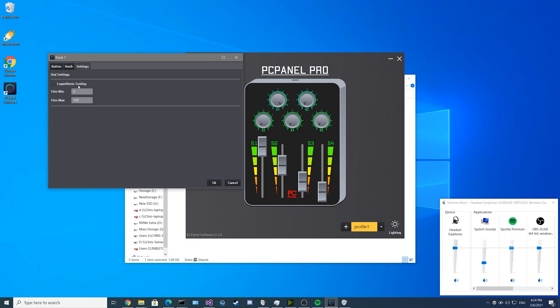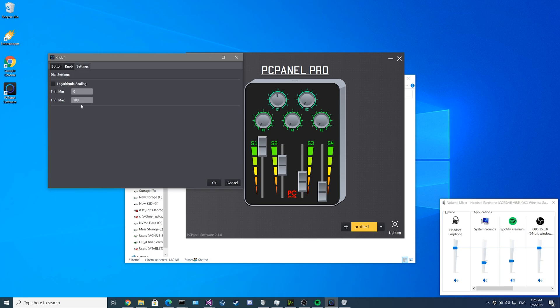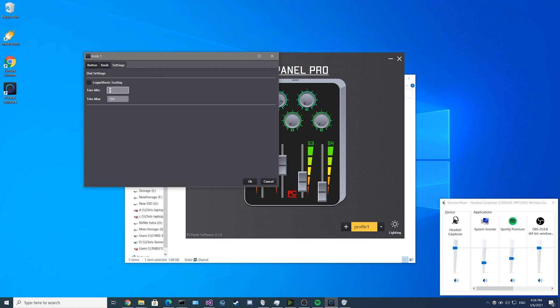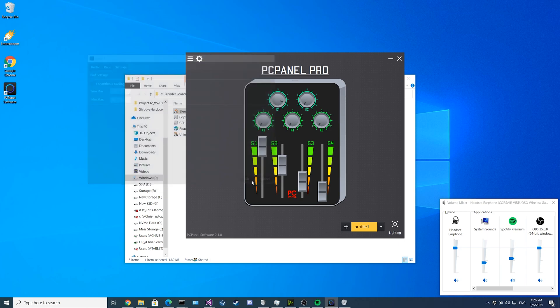First you'll see logarithmic scaling is disabled and our minimum trim and our maximum trim are at 0 and 100. This means as you move the knob, it'll move 1 to 1 relative to the knob movement on your windows volume mixing. If we enable logarithmic scaling, you'll see it gives us finer control at the low end. For the trim feature, for example you could have your minimum volume go down to 20 and your maximum go up to 80. Now when you move your knob, it'll be constrained between 20% and 80%.